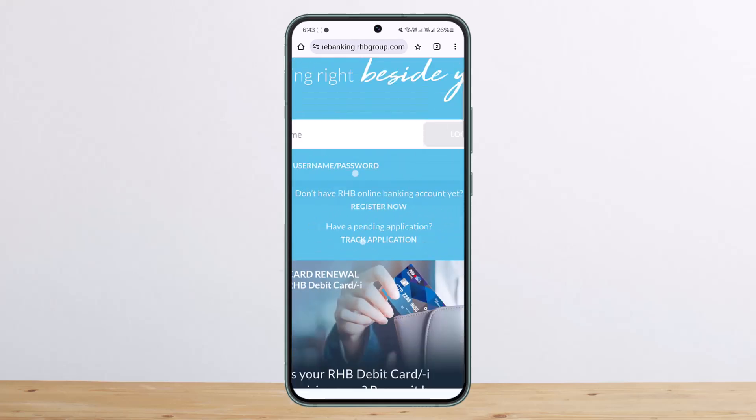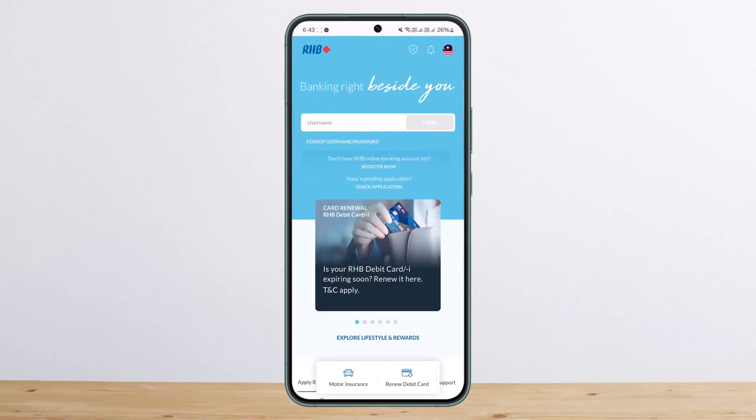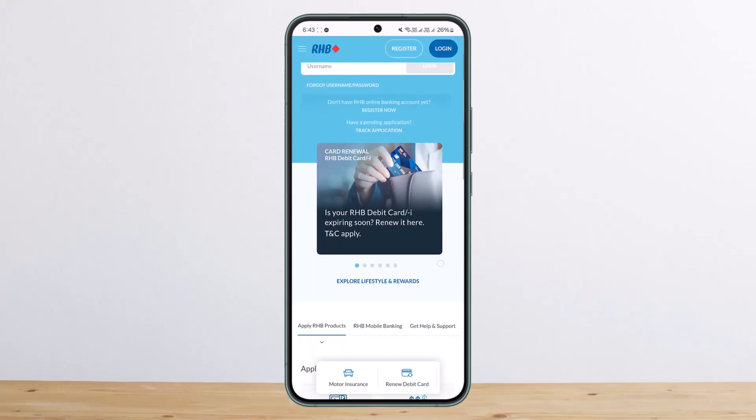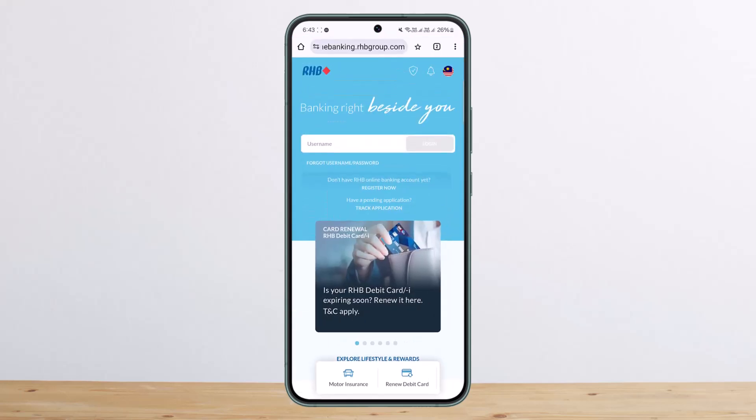If you're not registered, you can see the 'Register Now' option as well. Hope this helped you — do like and subscribe, and don't forget to leave a comment down below if you have any further issues.